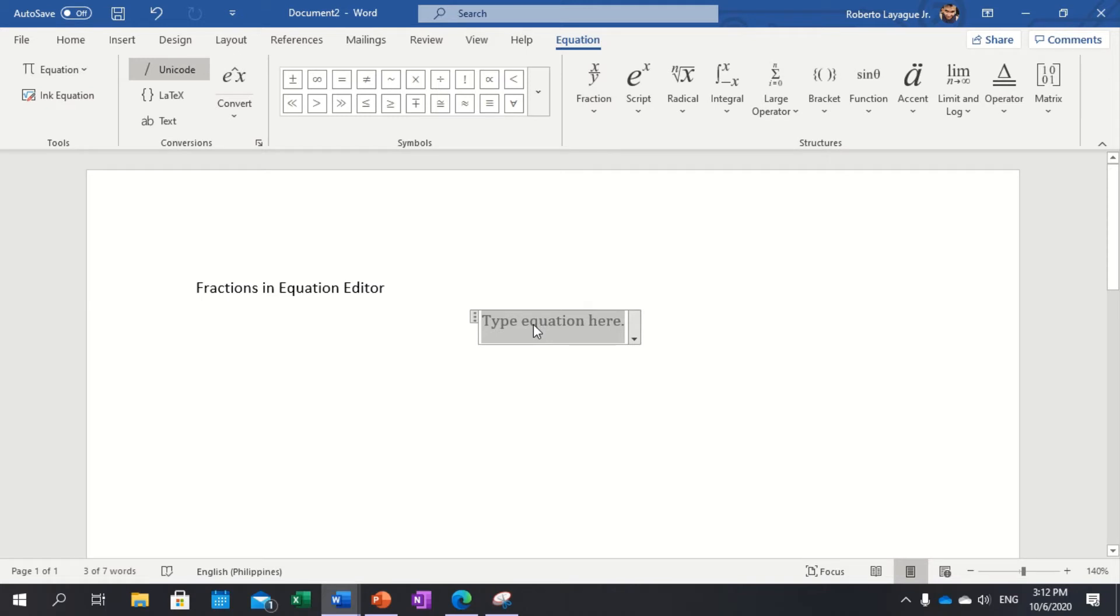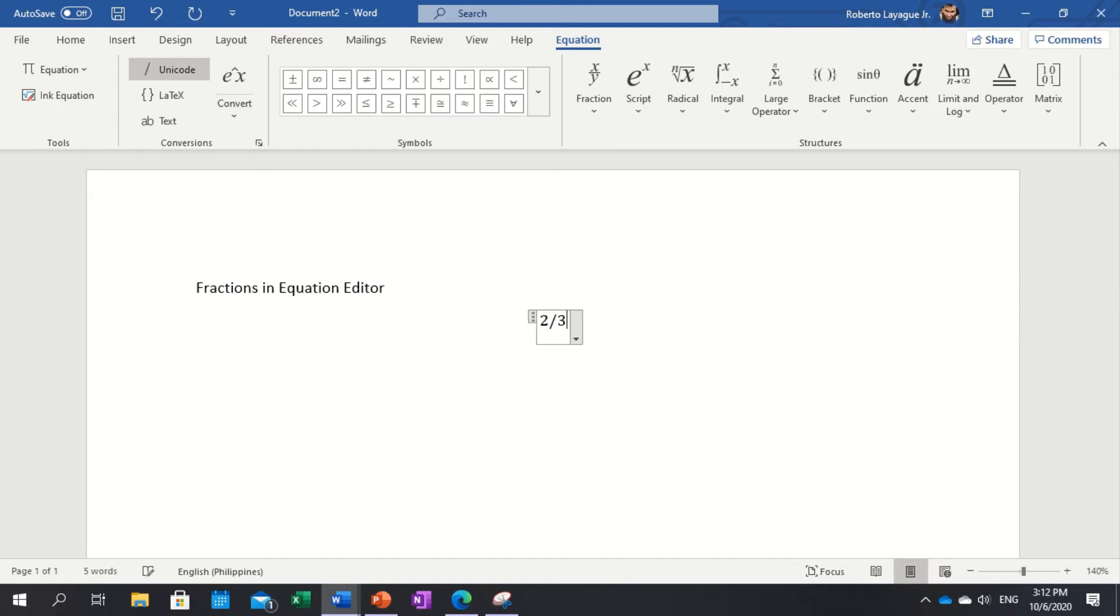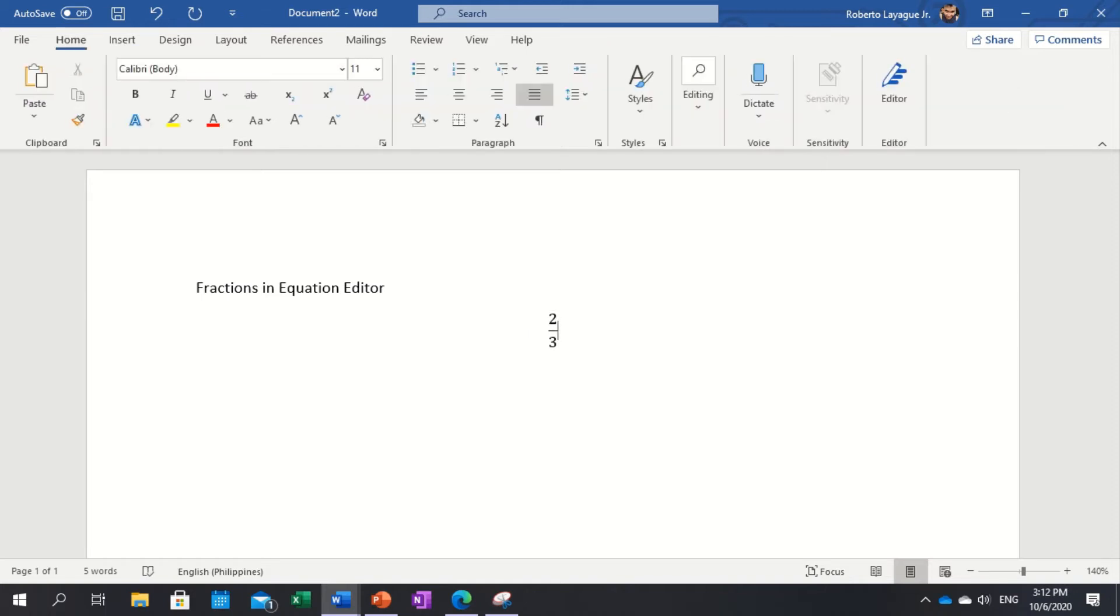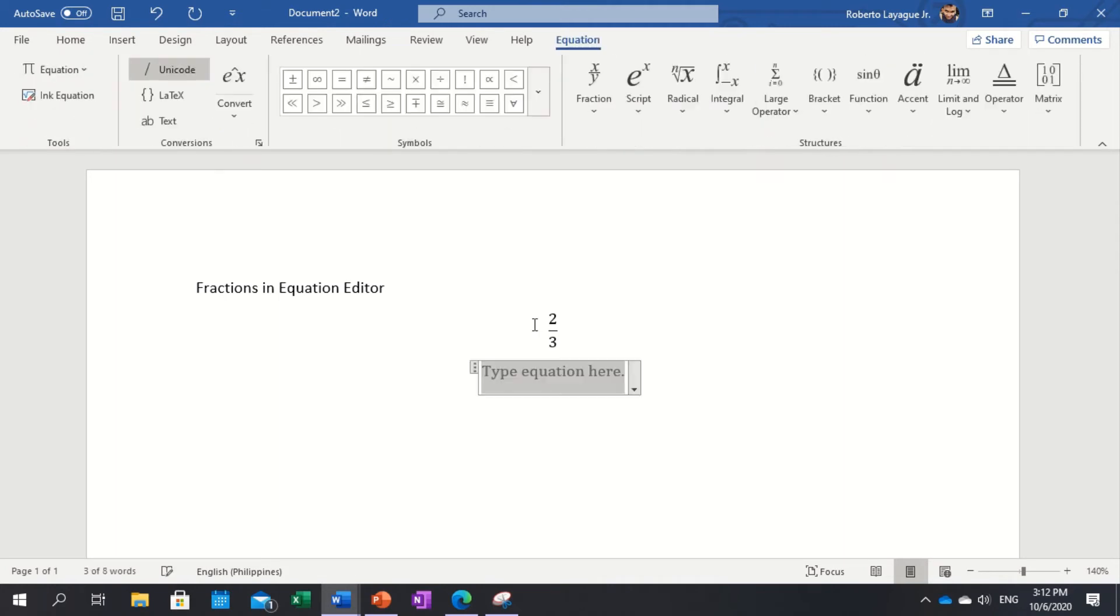For example, I want to type two thirds. You have to type 2 slash 3 and then space, and you have a fraction. That's good. Now for rational algebraic expressions, for example you have that. I put slash and then space.